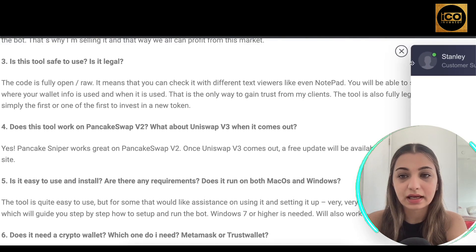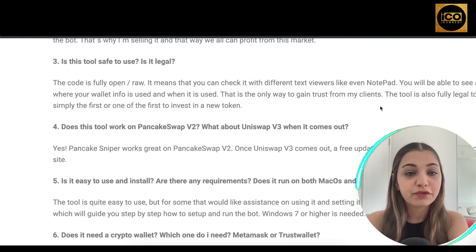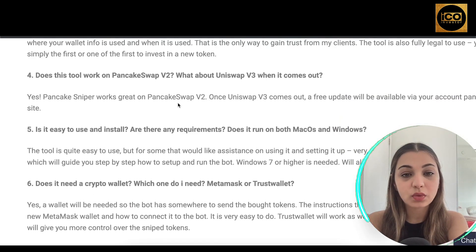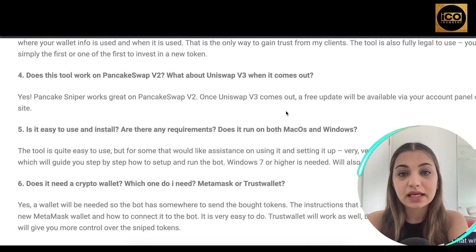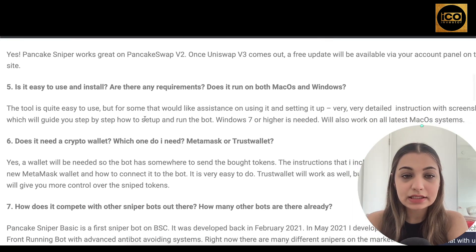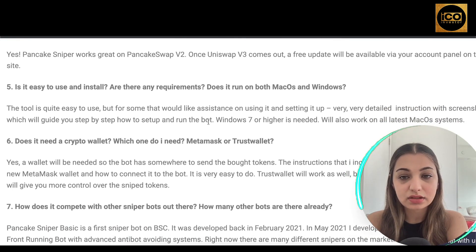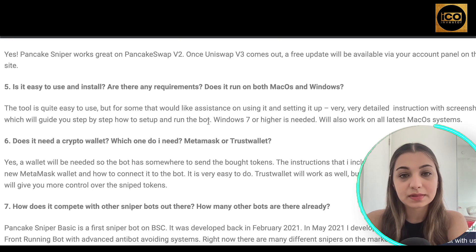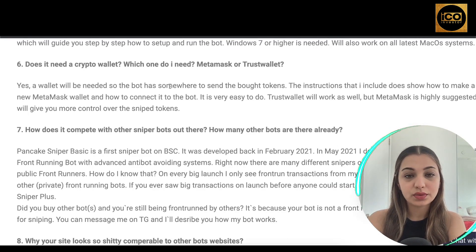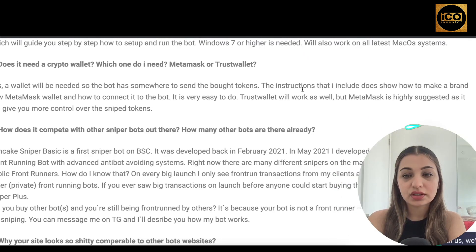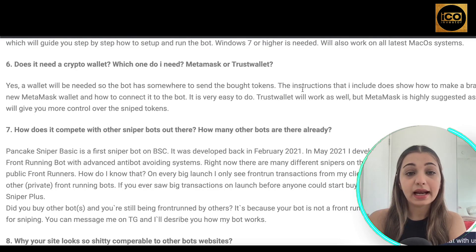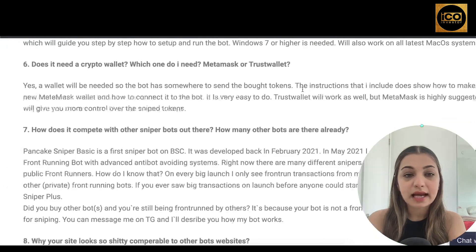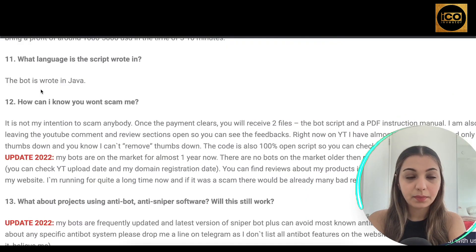The tool is fully legal to use, and you are simply the first or among the first to invest in a new token. PancakeSniper works great with PancakeSwap V2, and a free update will be available when Uniswap V3 launches. It is easy to use, with detailed instructions and screenshots guiding you through each step. Instructions also cover creating a new MetaMask wallet and connecting it to the bot. Trust Wallet works as well, but MetaMask is highly recommended for more control. The bot is written in Java.